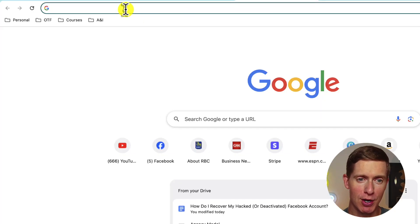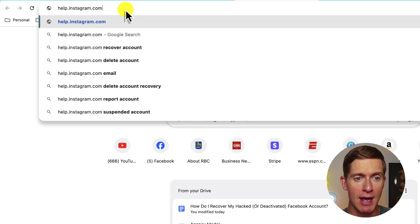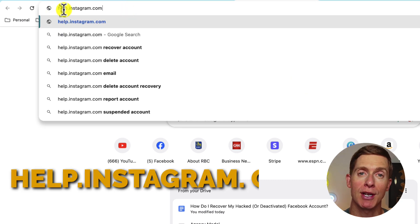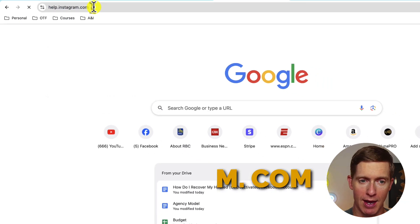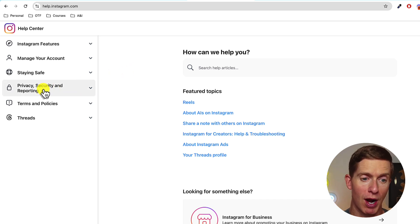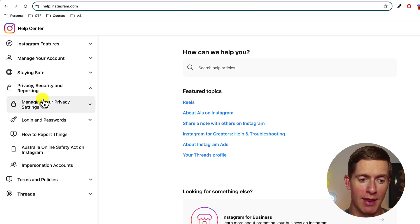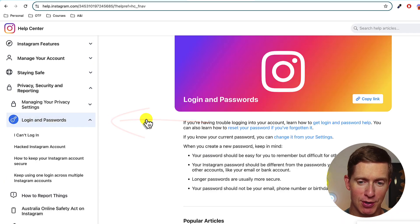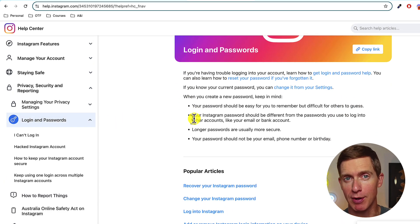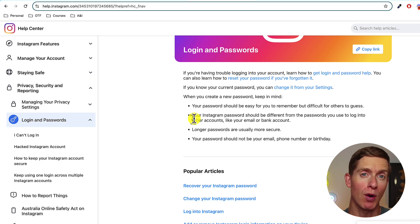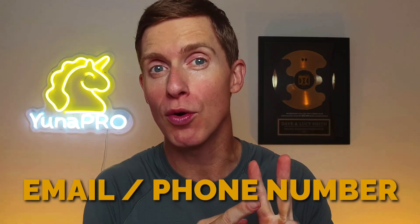Those are the best steps if you're having password issues with your personal Facebook account. For Instagram, open a new browser window, go to the URL bar, and type help.instagram.com. Then go to privacy, security, and reporting, and click on login and passwords. You'll find very similar resources for Instagram when it comes to resetting your password or accessing your account if your password has been changed. You just need the email or phone number associated with your account.